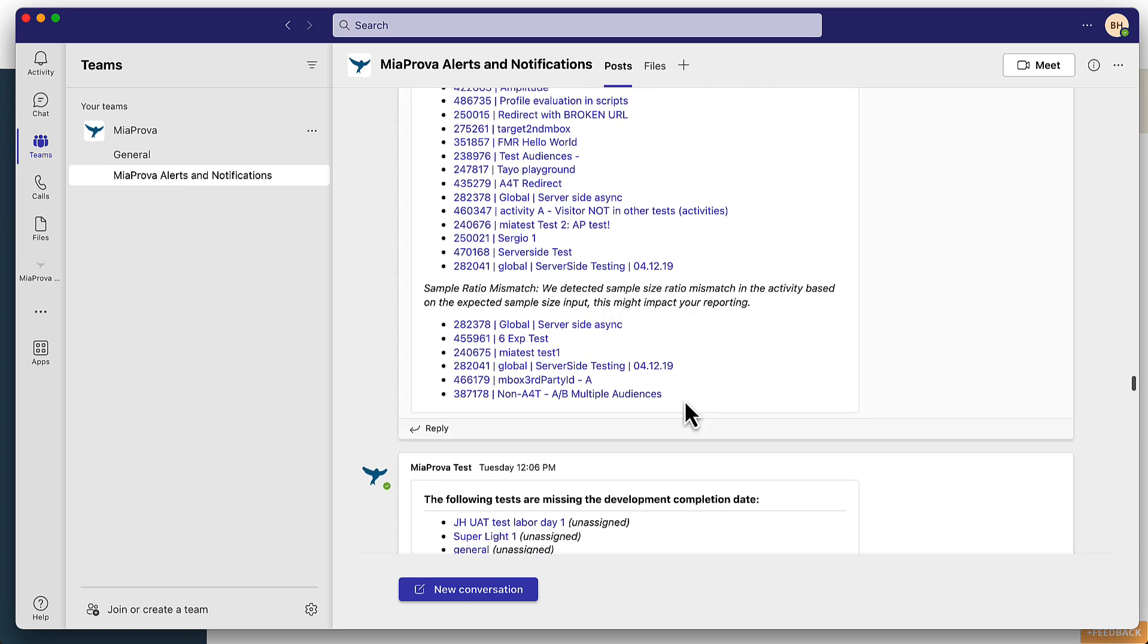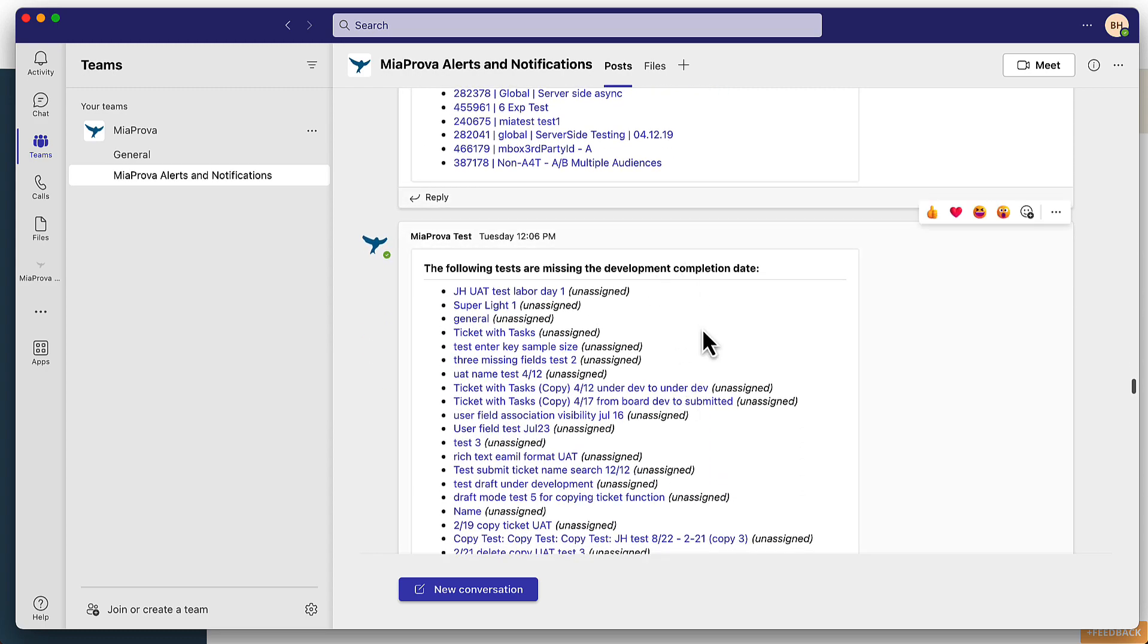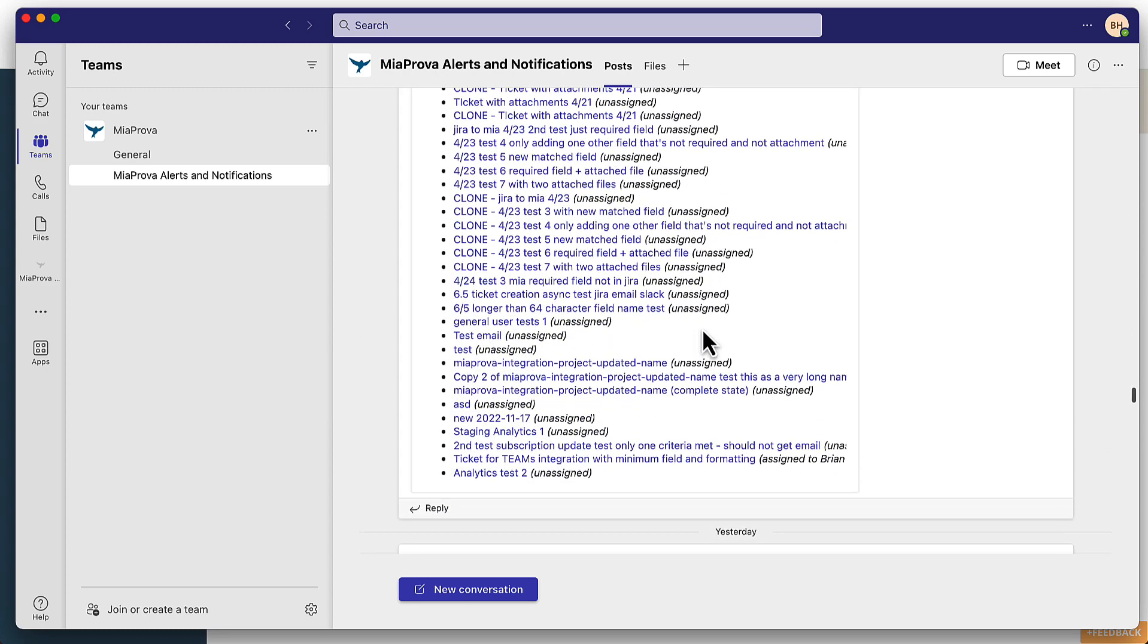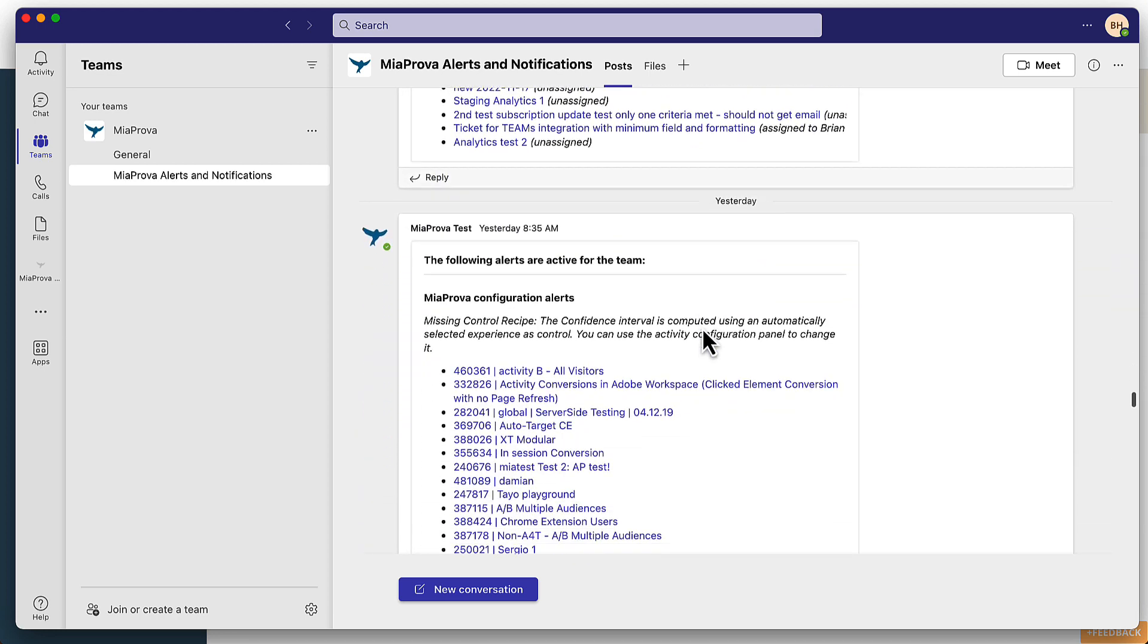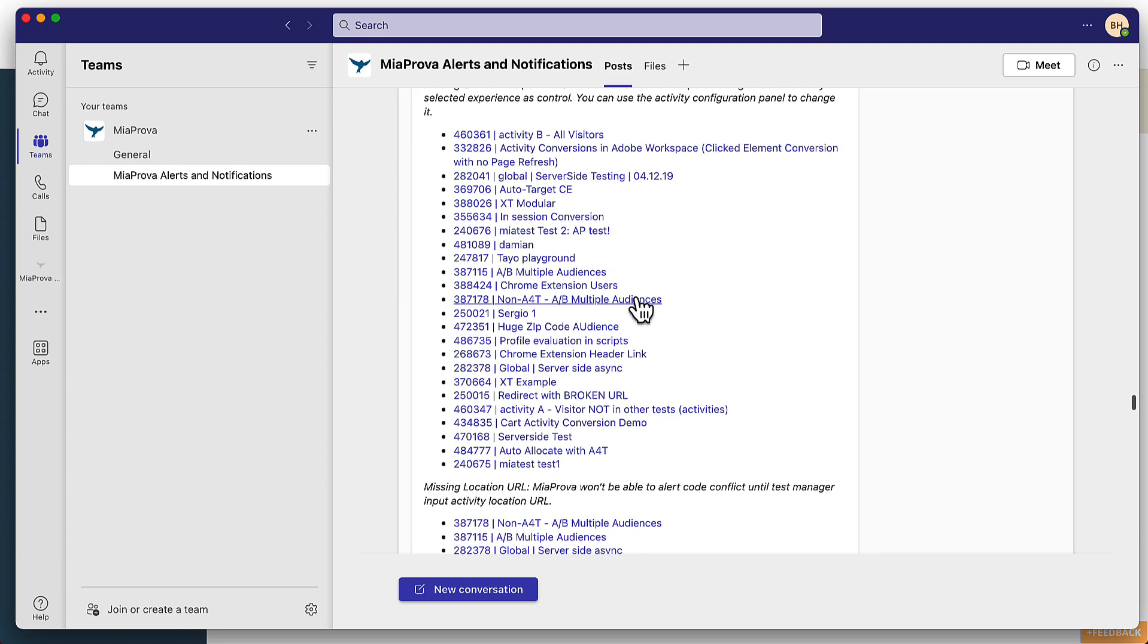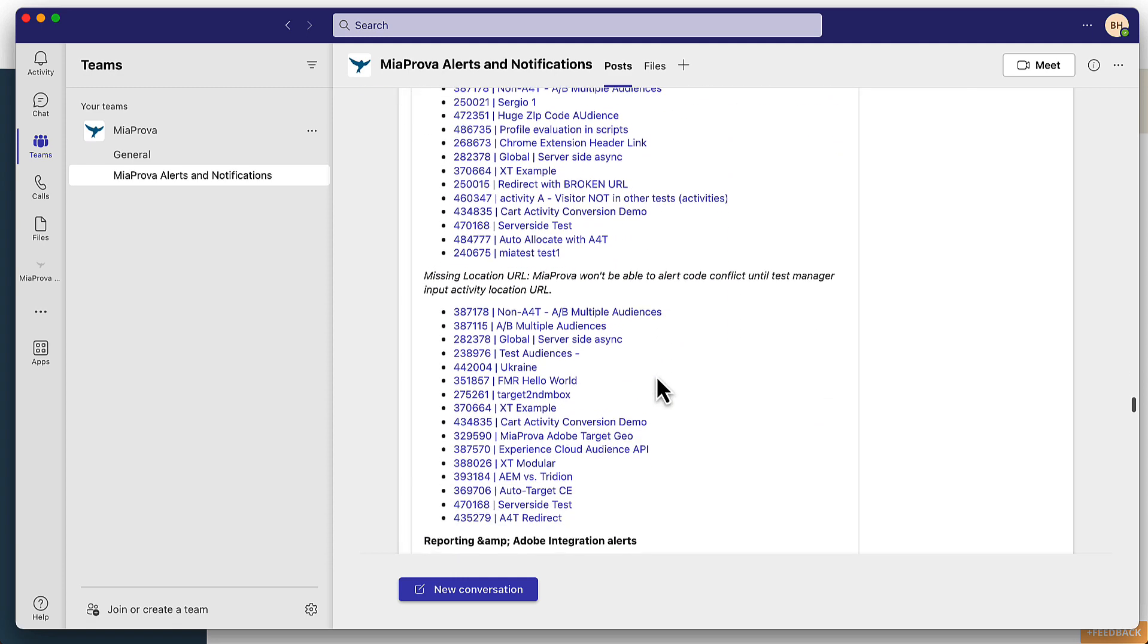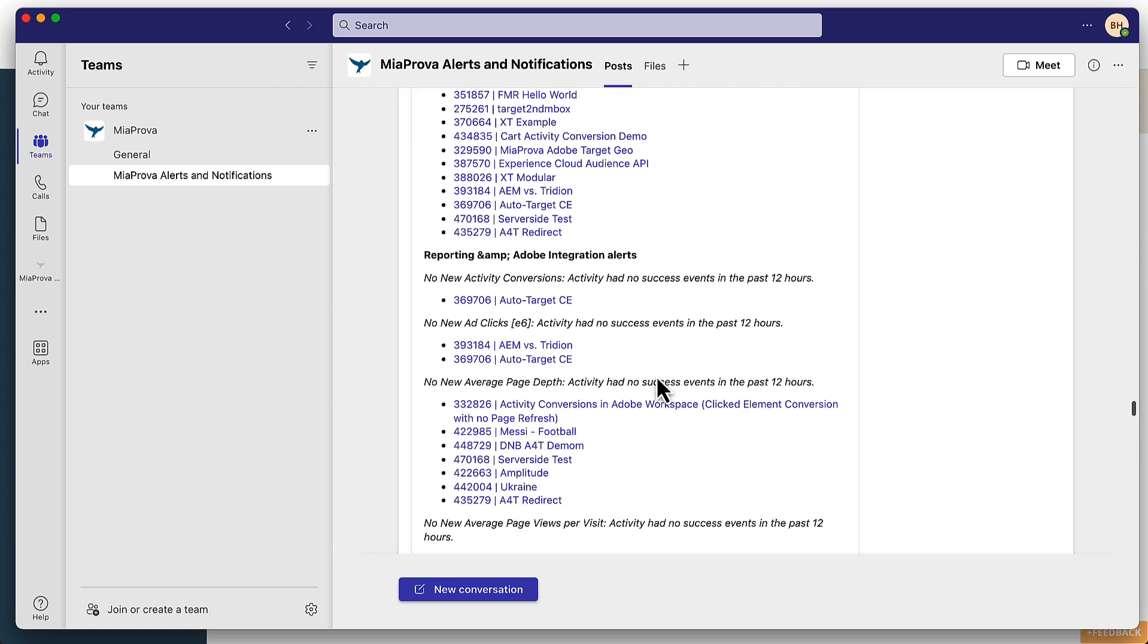Here you can see some alerts related to sample ratio mismatch. You can see here that's missing an estimated dev completion date, all related to whatever you configured for your particular account. So you'll also get a daily aggregated alert with everything that's going on across the activities that are live.